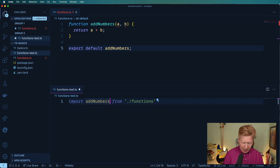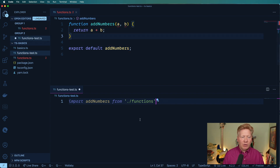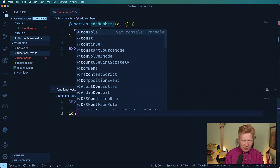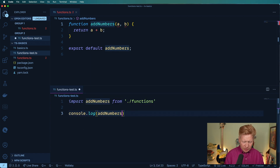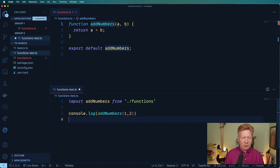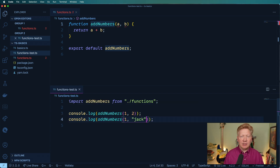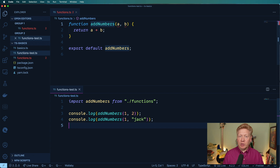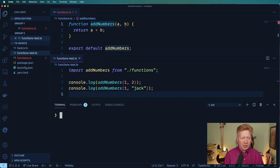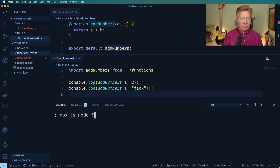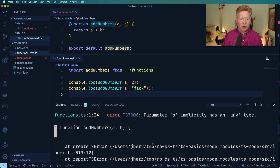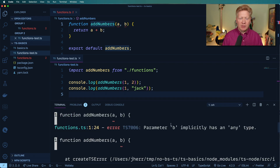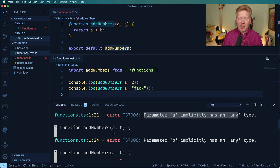If you wanted a named export, we'll do that in just a second. But let's try it over here — let's do a console.log of add numbers 1 plus 2, and then also 1 plus Jack and see how that goes. We can see that TypeScript is already complaining. But if we run it with mpxts-node functions-test, it's going to tell us what VS Code is already telling us: parameters A and B implicitly have the any type.